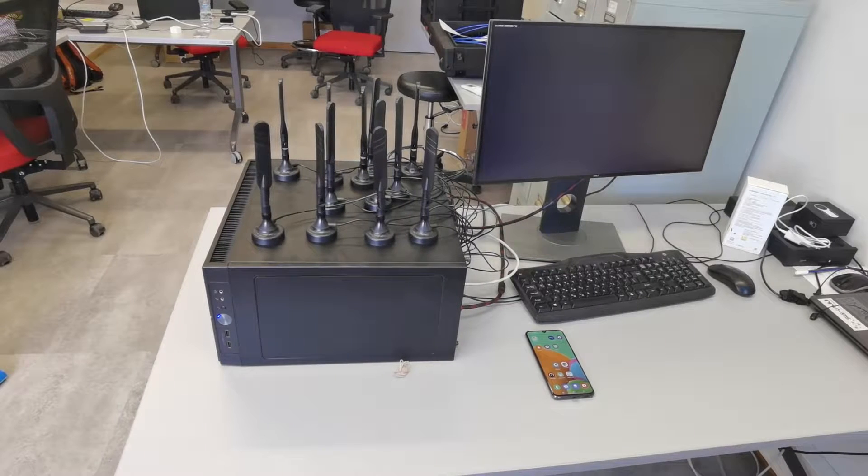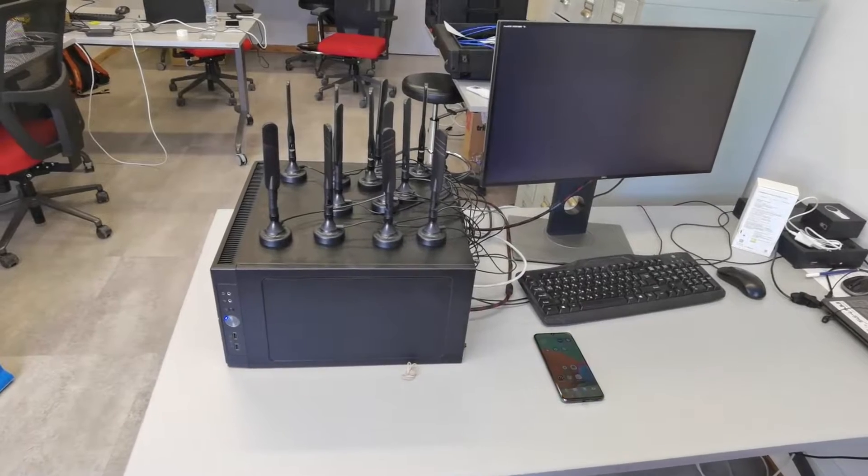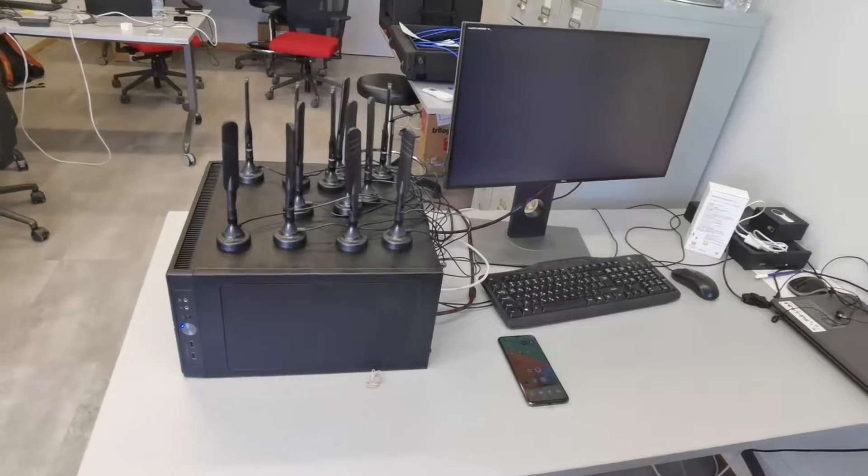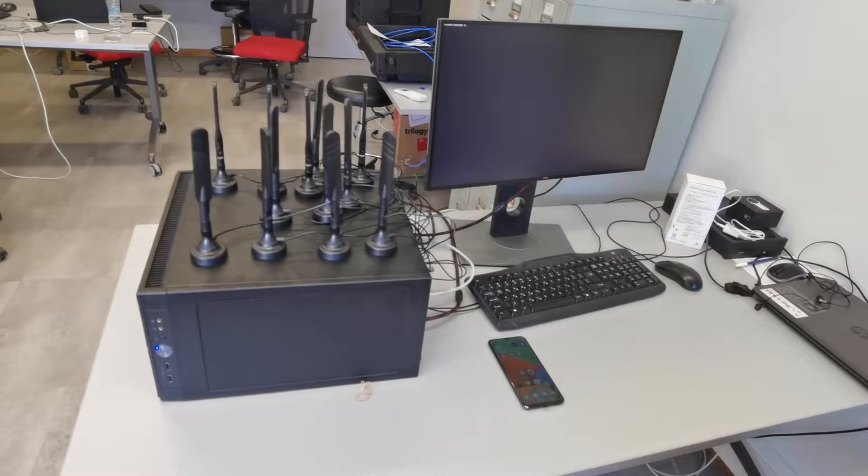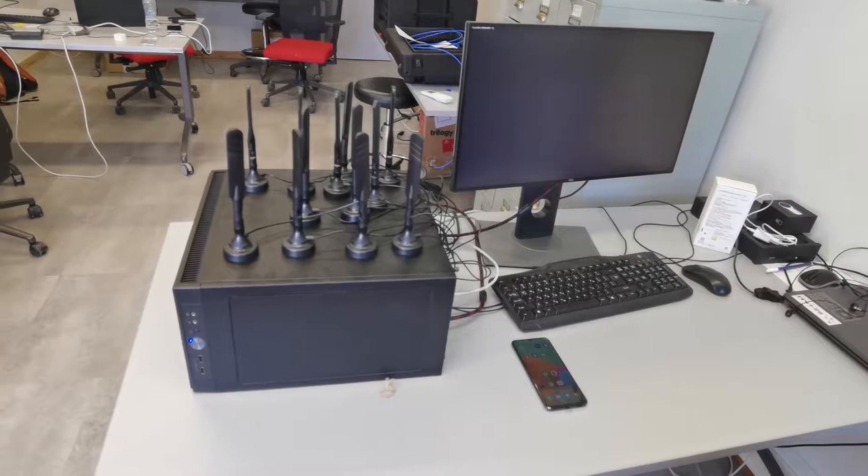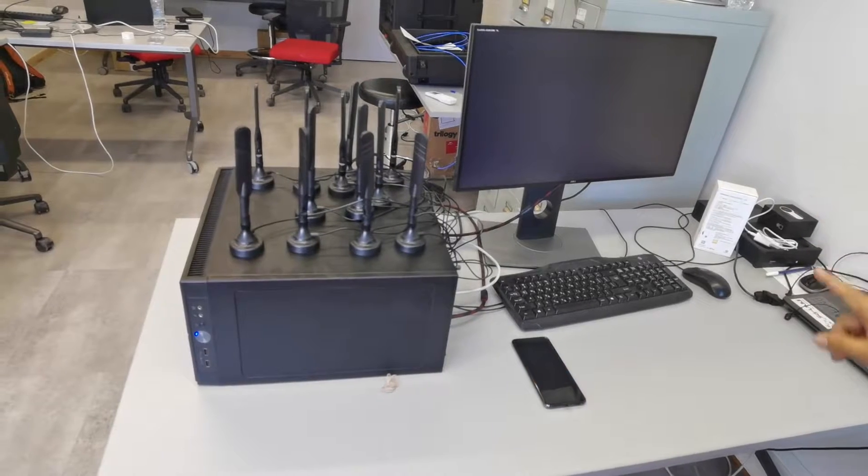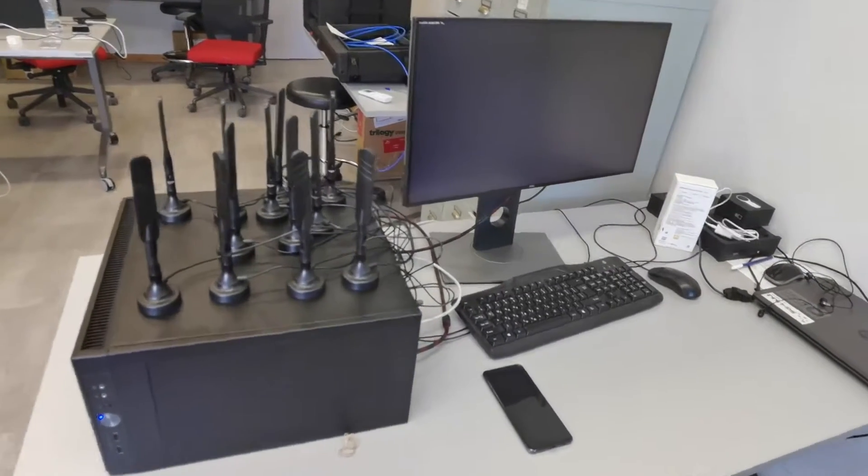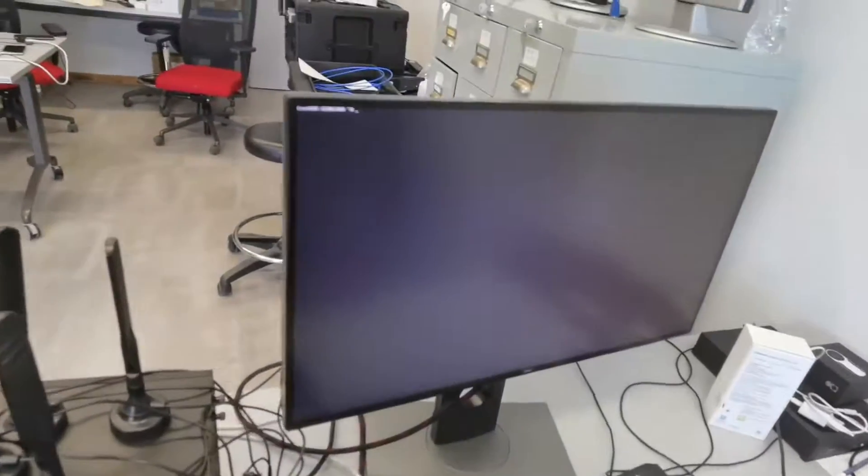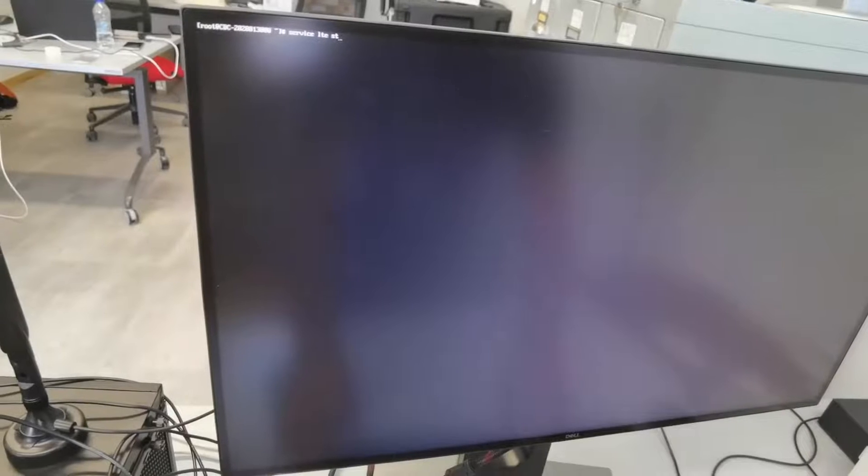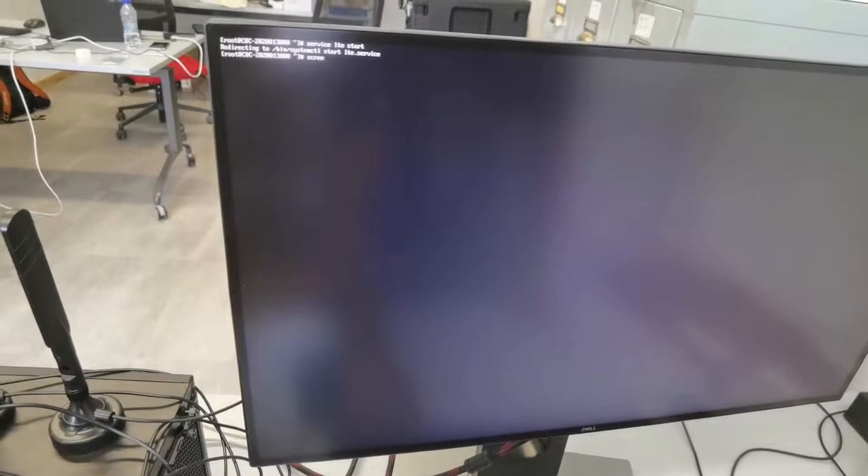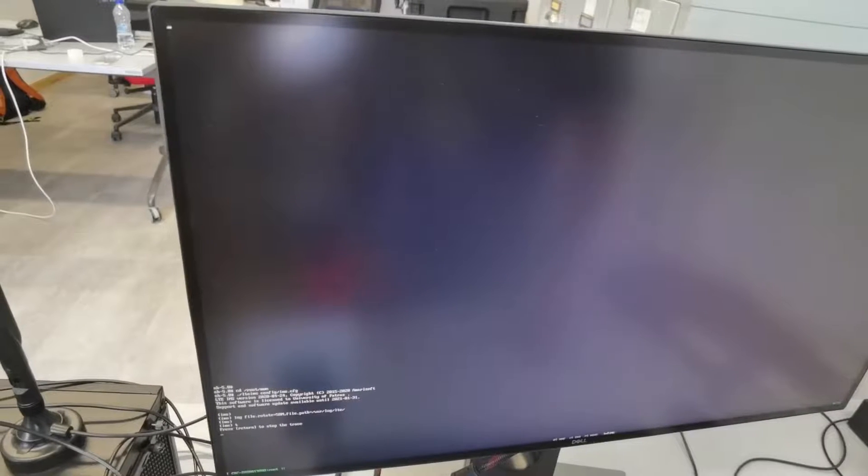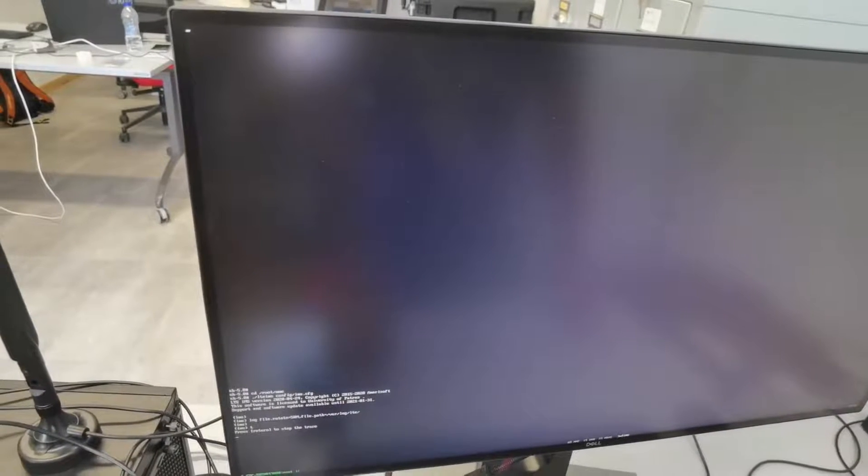The base station. Here we can see a demo of the Amarisoft 5G base station and Samsung Galaxy A90 5G phone. Now we have just booted the base station and it's switched off. We will issue a command to start the service and now we're going to log in into the screen session to check the status of the services.